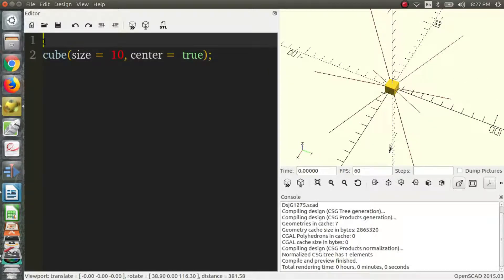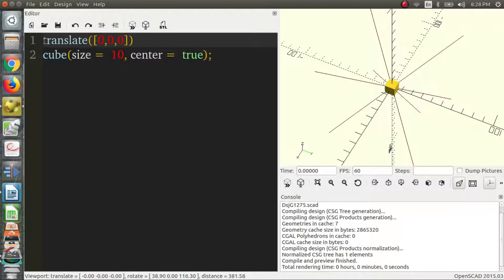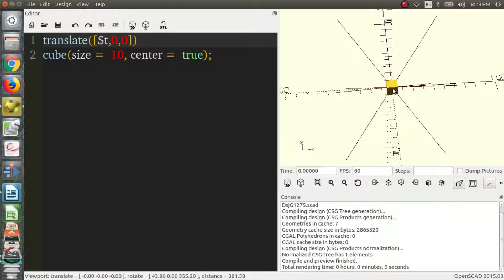So a translation would be a good place to start. So let's just translate it in the x direction which is this axis right here. So it should move this way because it's increasing. So let's watch this happen.